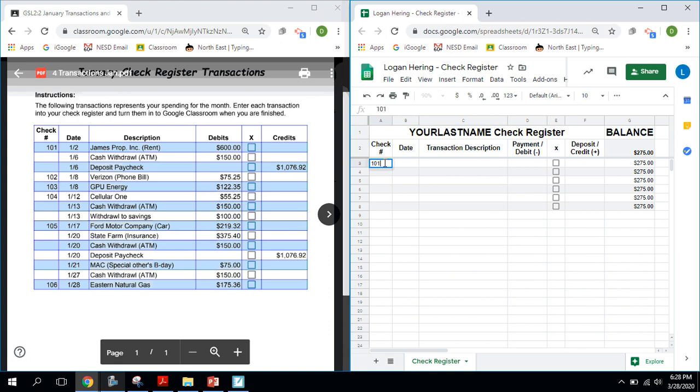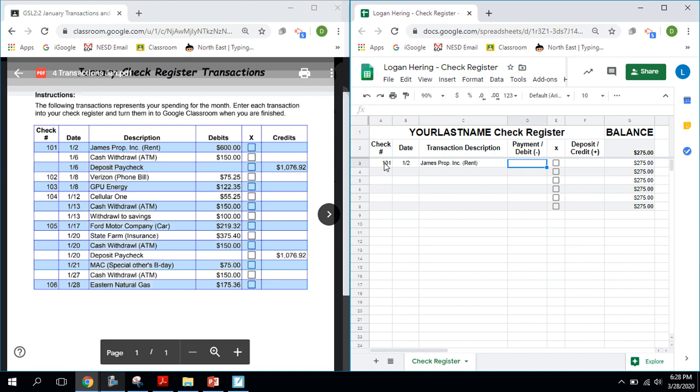And here we go. Check 101. I'm going to tab. It was done on the 2nd of January to James Properties Incorporated. And that is my rent. I'm going to tab over for $600. Now by hitting the tab key, now when I hit enter, it moves me back to the next line in the first cell. There's no check number for that second line.